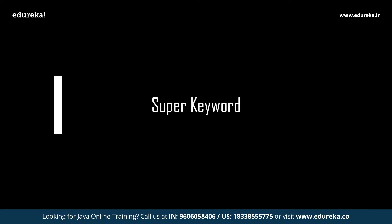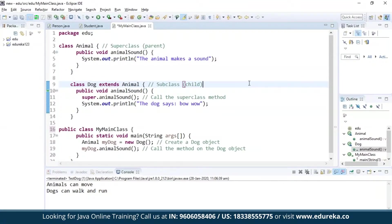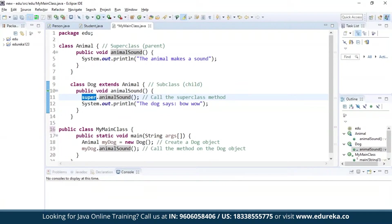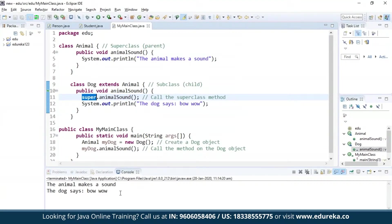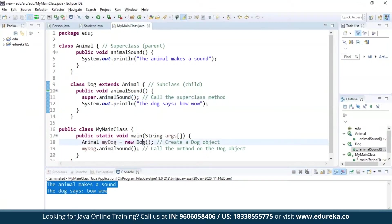Let us now move ahead to the next topic — the super keyword. The super keyword is used inside a subclass method definition to call a method defined in the superclass. Let us execute a sample program to understand the functionality of the super keyword. Here, we are trying to call a method from the parent class or superclass using the super keyword. The program has been successfully executed, and the method from the superclass has been extended successfully into the child class using the super keyword.